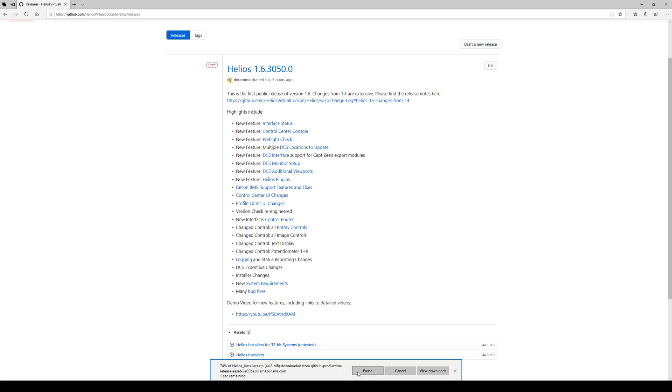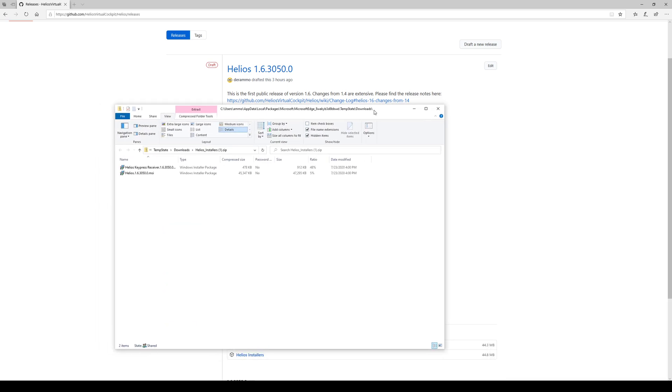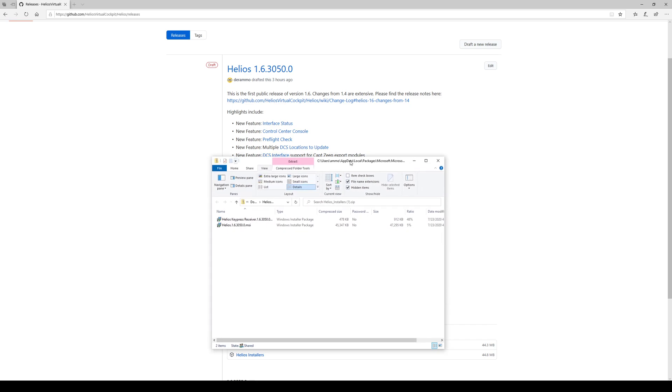I'm just going to open it in place. So we'll get this zip. Let me make that a little bigger for you.